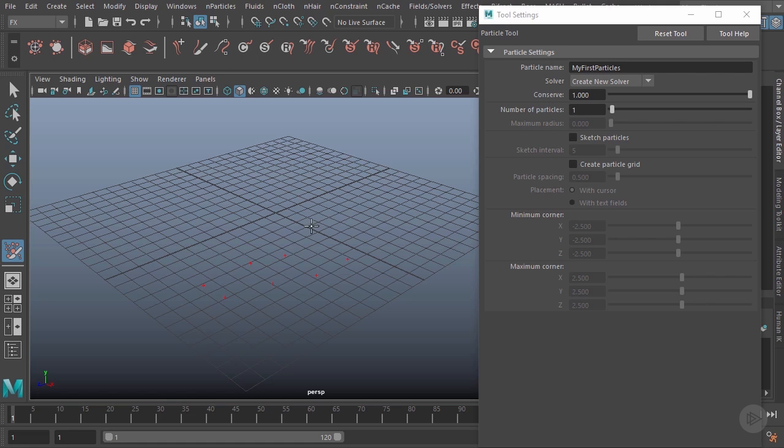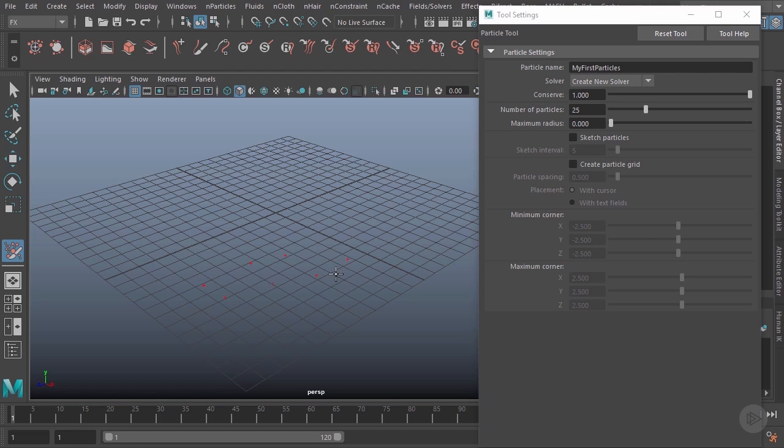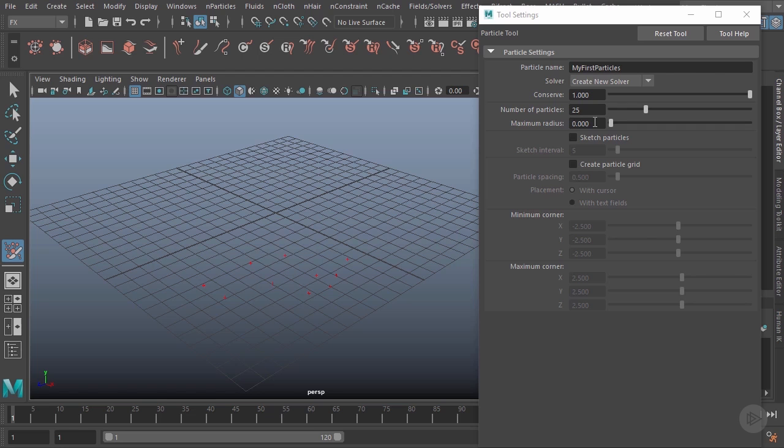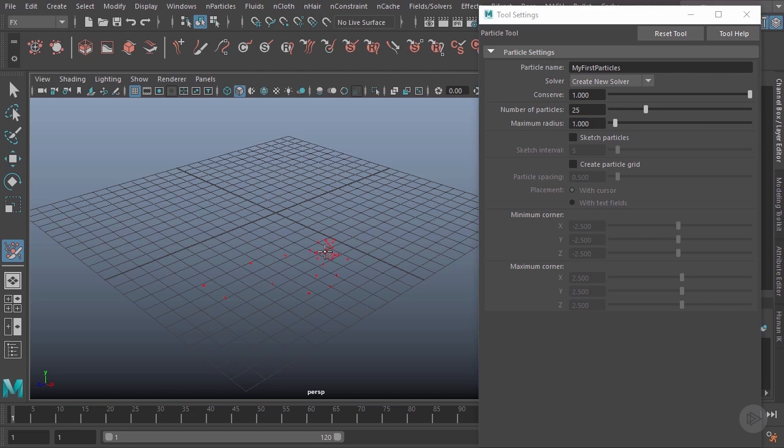If I wanted to, I could create a lot more at once than just one. Let's say I type in 25 here. Now every time I click, it's actually making 25. However, since they're all directly on top of each other, we can't really see that. So what we can do is change the radius here. Right now it's zero, so basically all the particles get created on one spot. Let's change the radius to one, and now each time I click you can see that they're all randomly scattered in a one-unit radius.